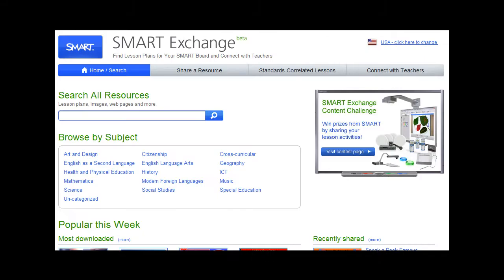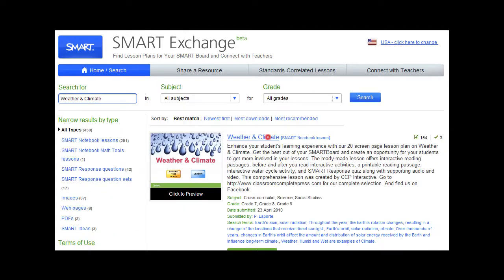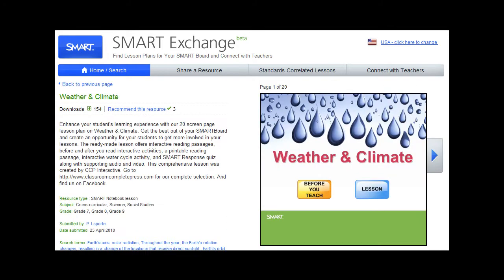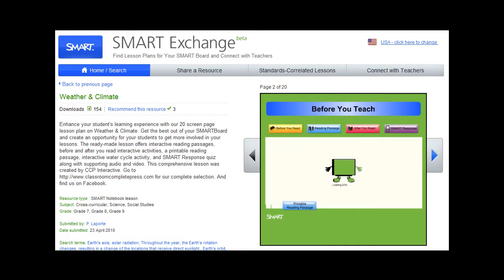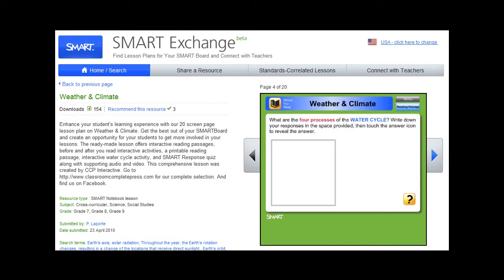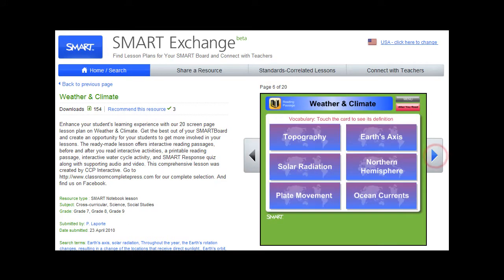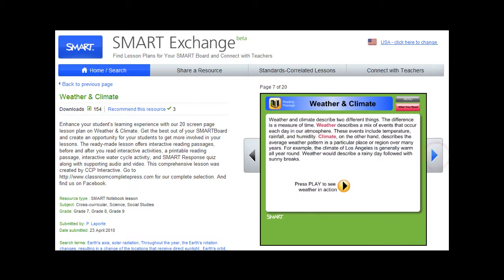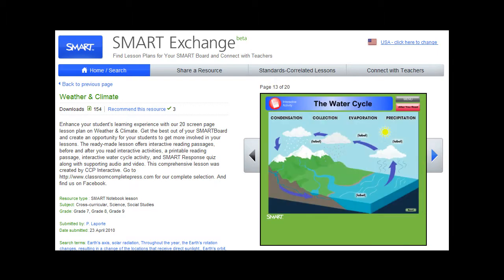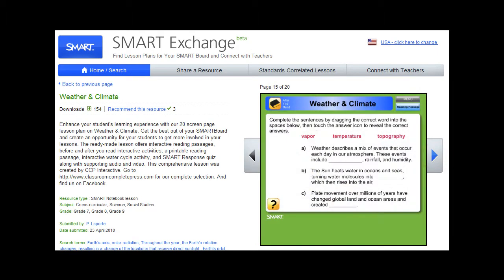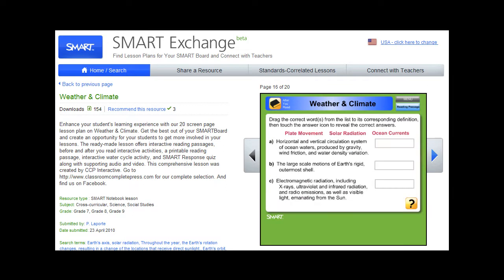Smart Exchange is an extensive site hosted by Smart where publishers can post samples of their works for solicitation and feedback from Smart Notebook users around the globe. At Classroom Complete Press, we have posted samples of all our new titles on their world English language sites, with tremendous response from distributors as well as educators wanting to purchase. This free portal is excellent for building awareness of your brand as well as to drive traffic to your websites.